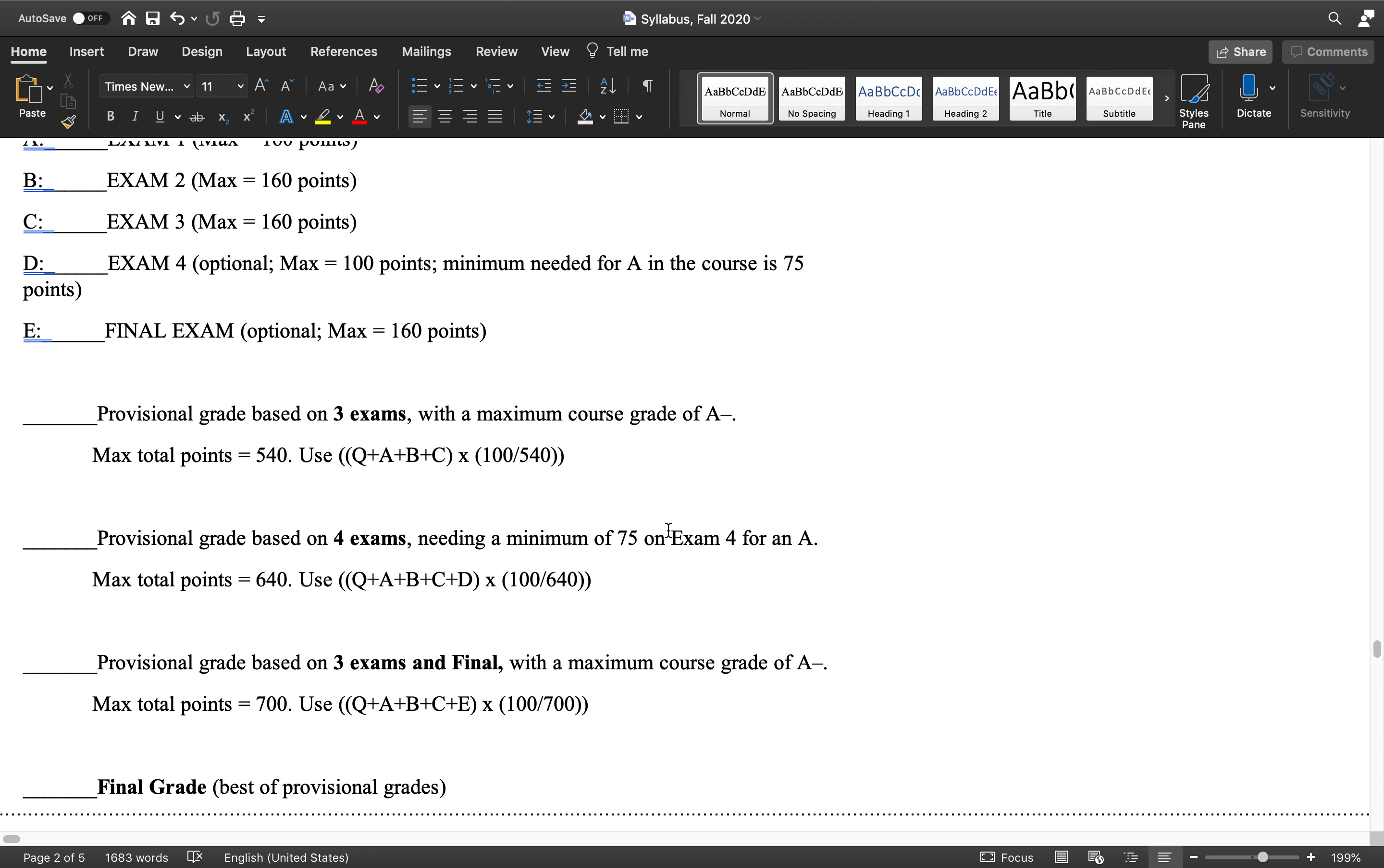But if you're not happy, if you want to try and boost up your grade, if you're not in shot of an A, take the final exam out of 160 and try to boost up your grade.